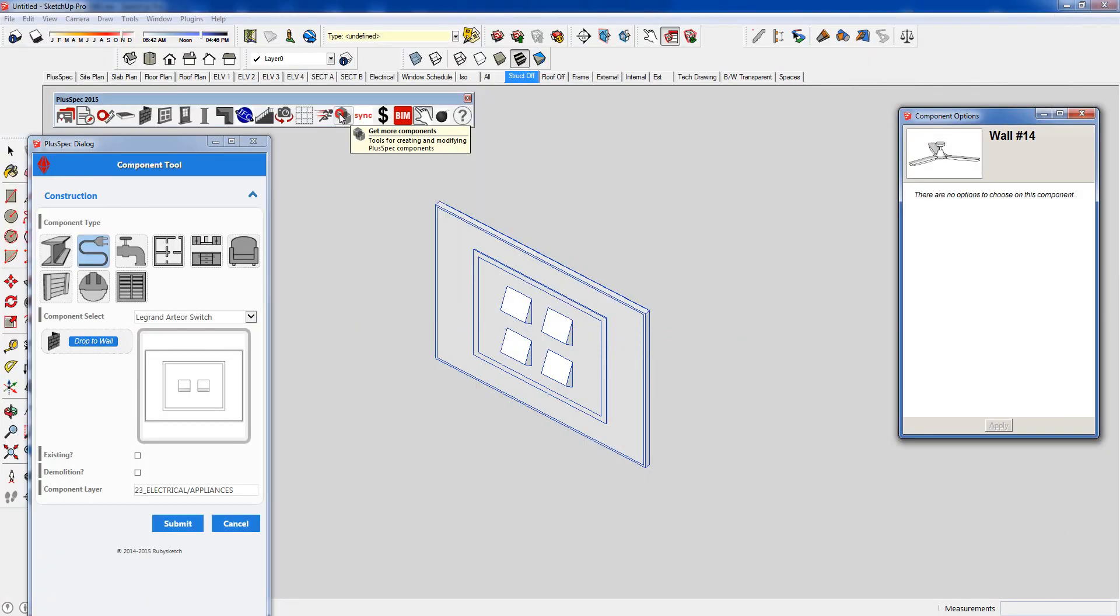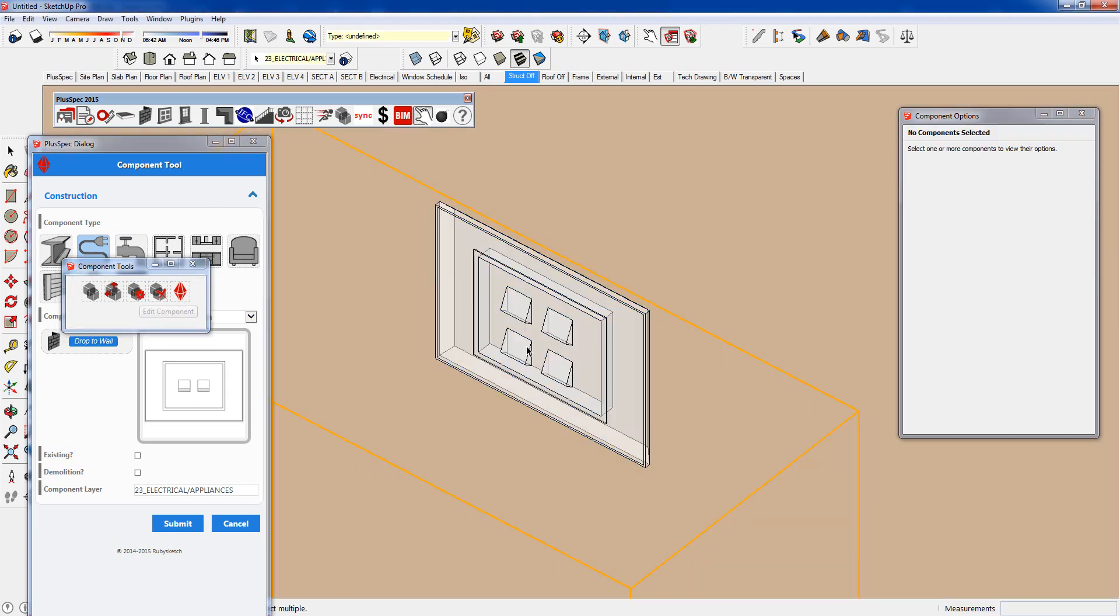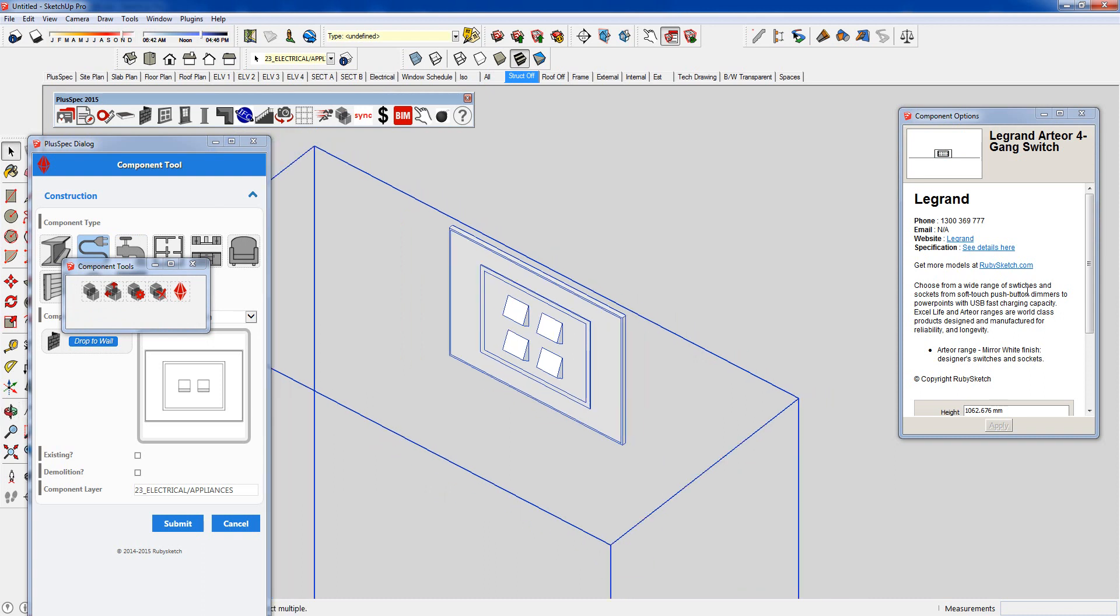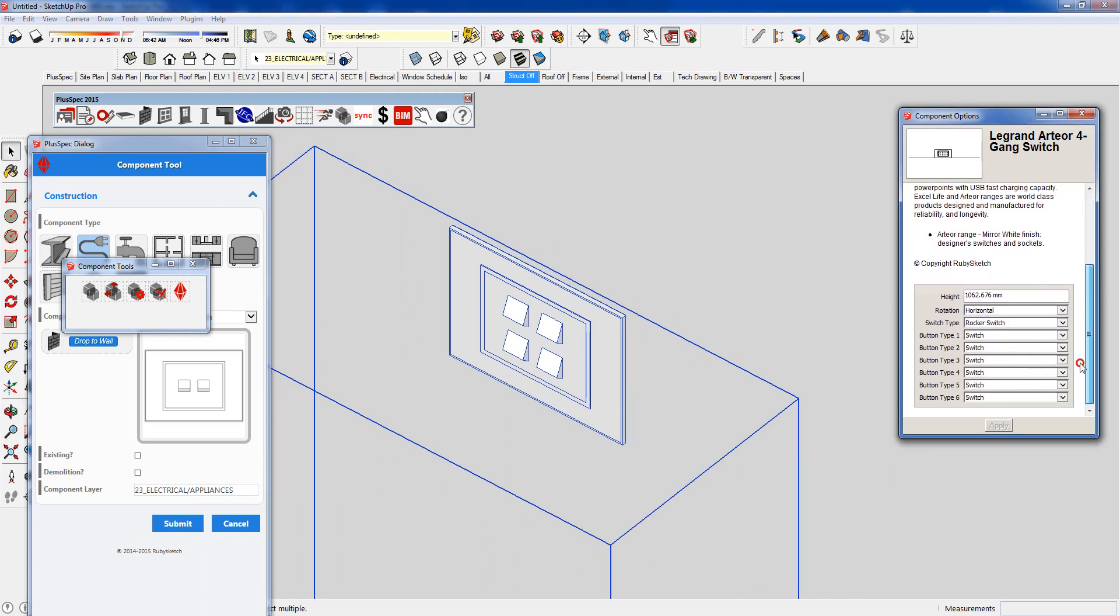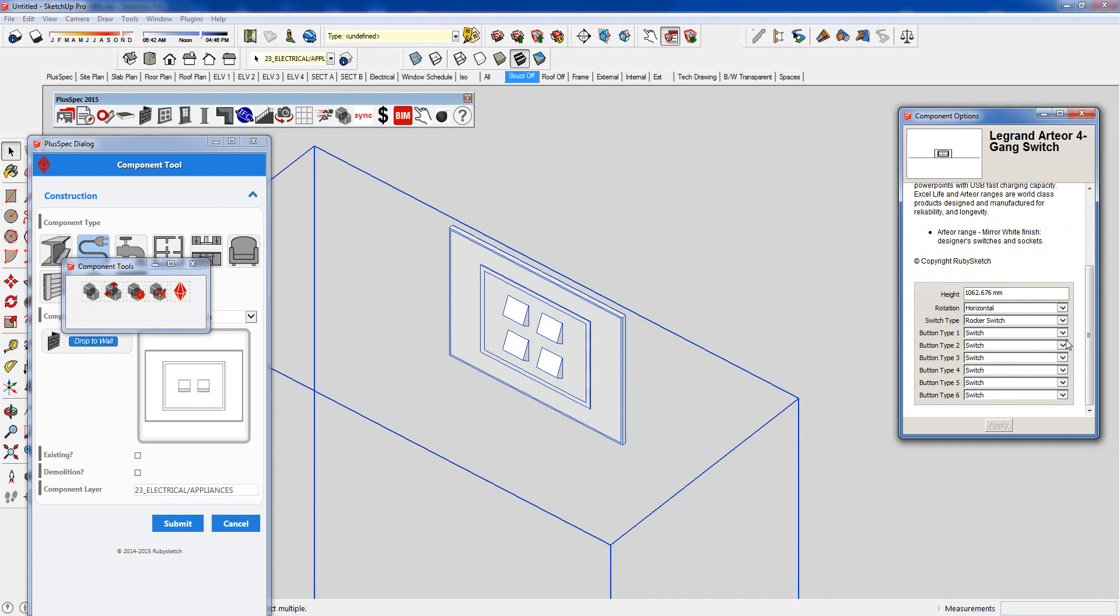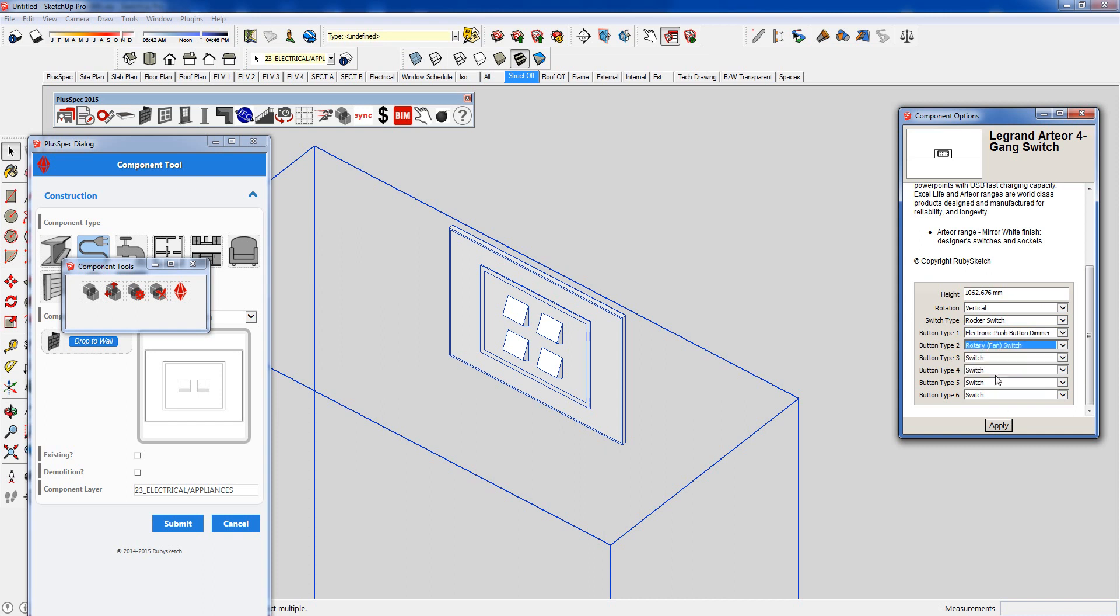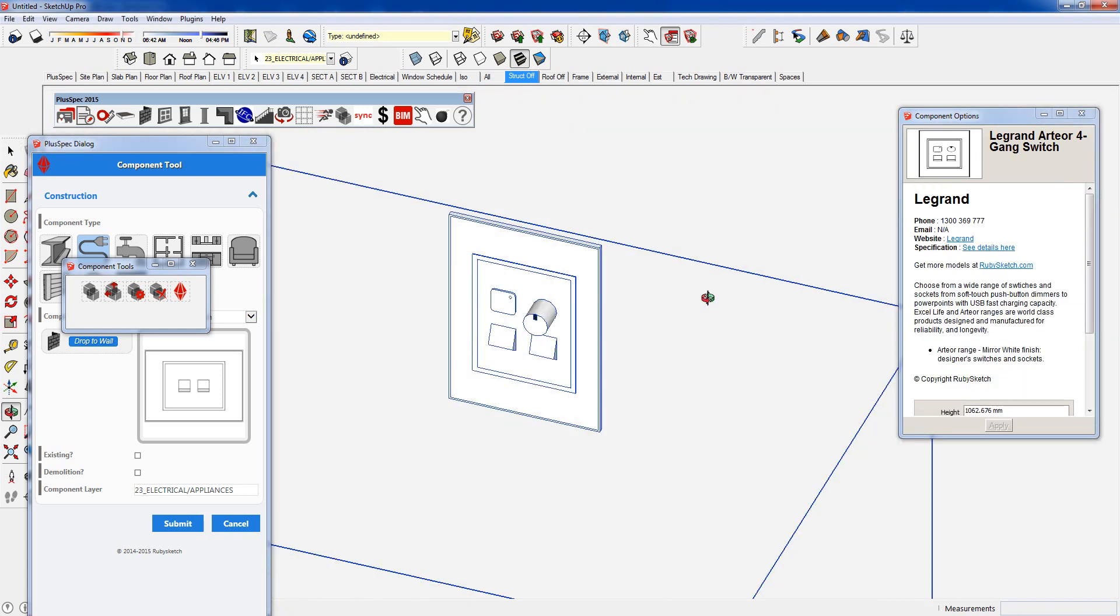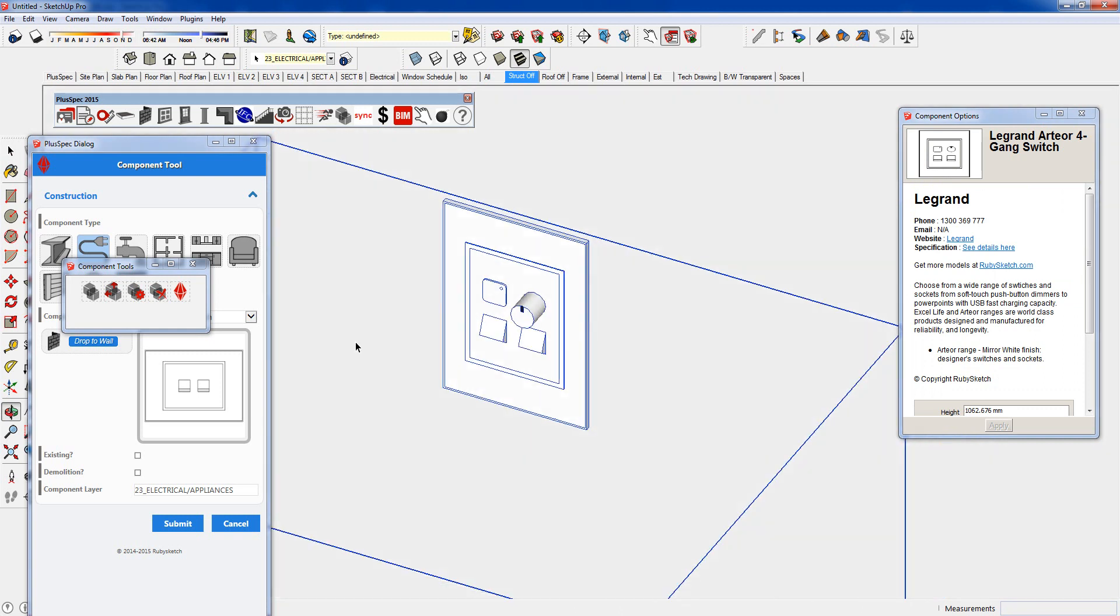There's something even more on top of that. If I go to here and go to edit my component and I click on it. I can adjust the height, the rotation. So it could be vertical. I can change it from rocker switches to electronic push button control. I can change the next one down to say a fan controller. And I'll go apply. So what happened? It changed the actual switch to suit what it was that I chose.